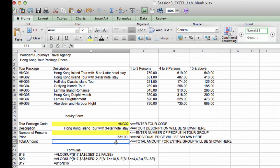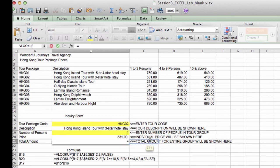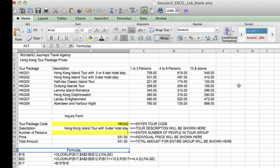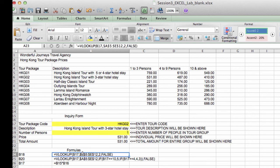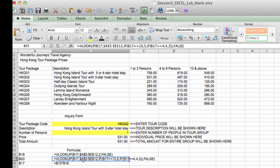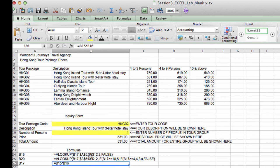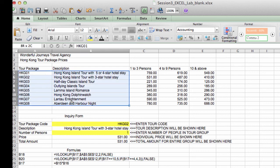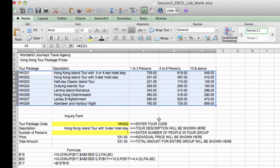And finally, the total amount for the entire group is going to be number of persons B19 times the price. So B19 times B20. Press ENTER. And by the way, the model answers for this exercise are down here as well. And to be safe, you could make A5 colon E12, the range reference, as absolute, so that no matter where you copy this VLOOKUP function to, you will always be referring to A5 colon E12 for the lookup table.